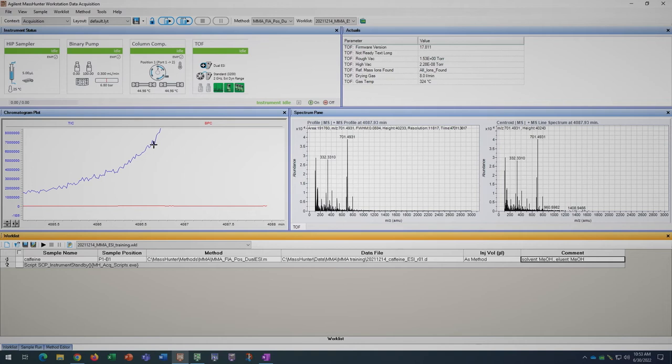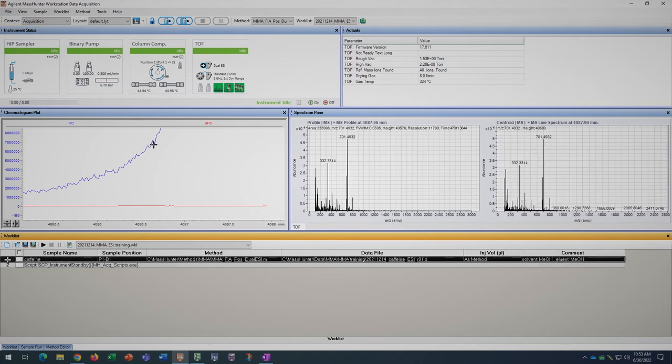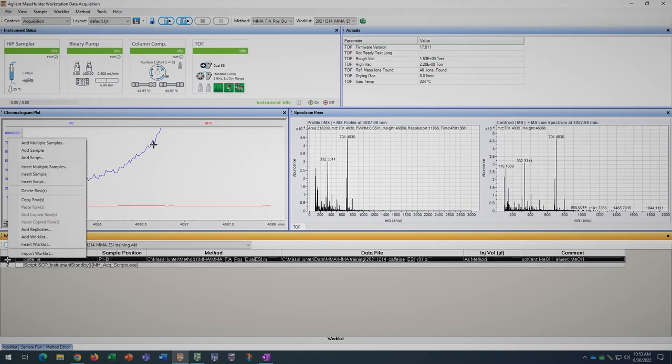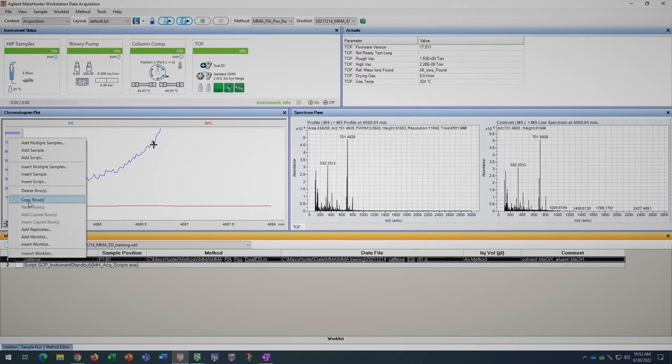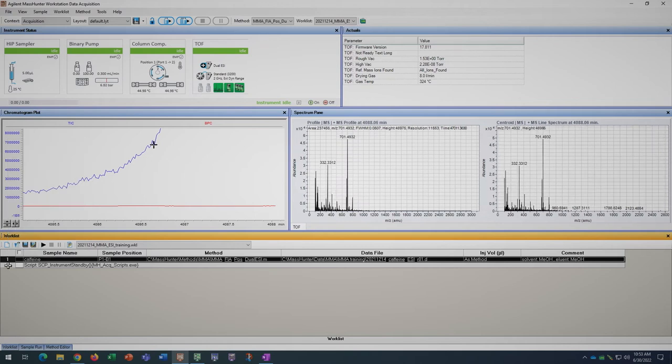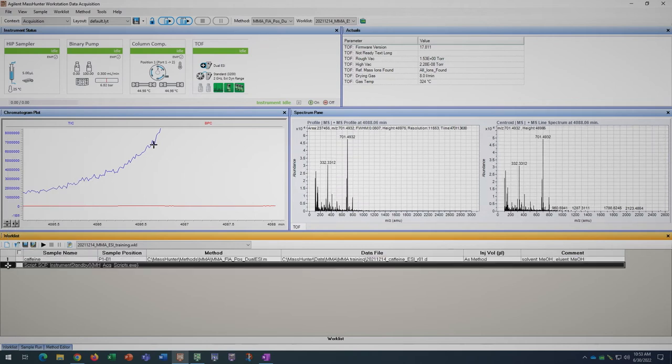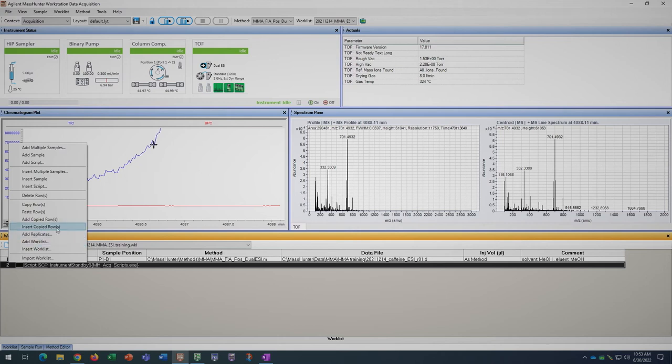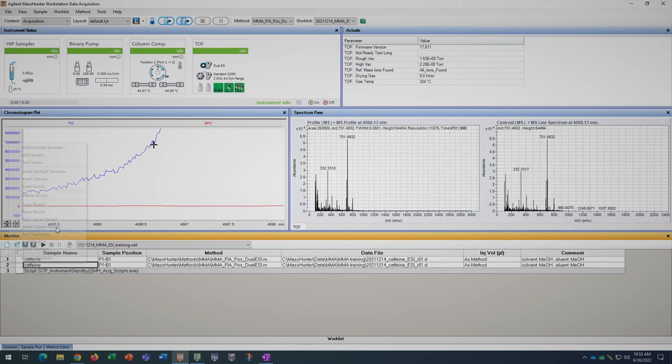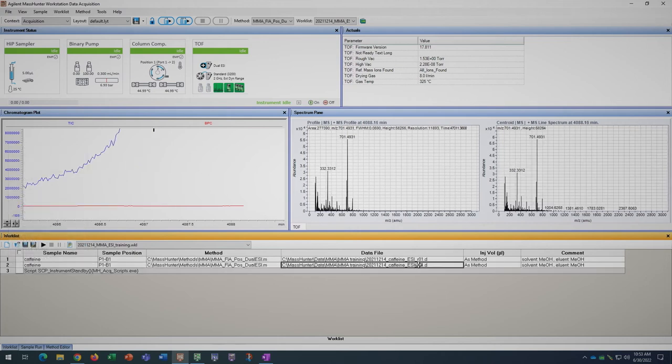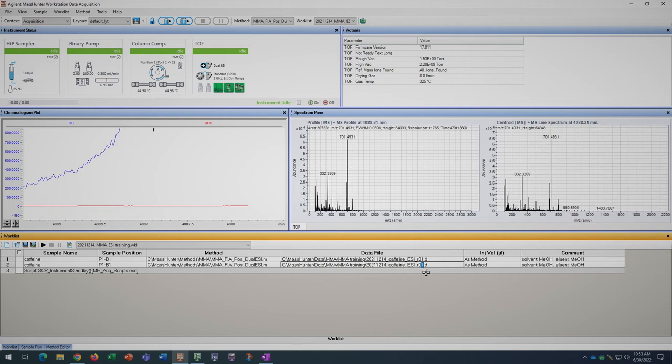To add more samples with the same parameters, select the row, right click, and select copy row. Then, select the row below which you would like to insert the next sample and select insert copied row. You can do this for multiple rows at a time, but make sure that the standby script is always last.